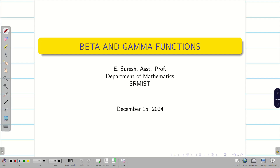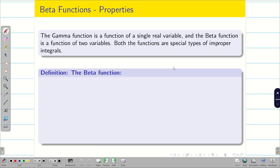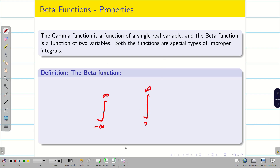Dear students, welcome to the problem solving session on beta and gamma functions. The gamma function is a function of a single variable, while the beta function is a function of two variables. Both functions are special kinds of improper integrals. If the integrals have limits of minus infinity, plus infinity, or zero to infinity, then they are known as improper integrals.